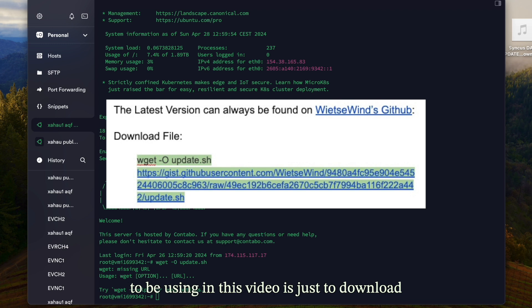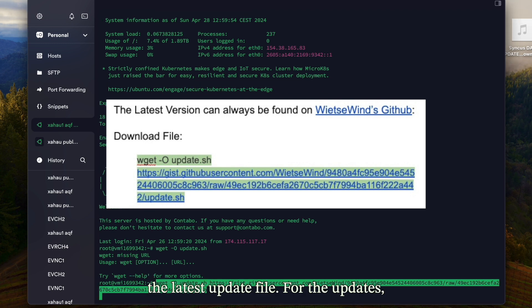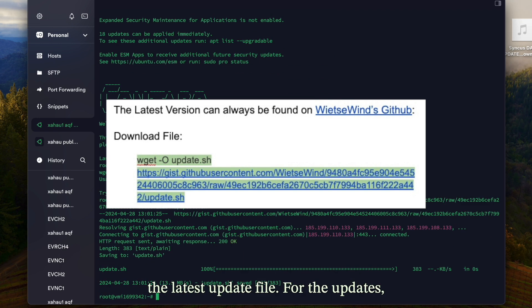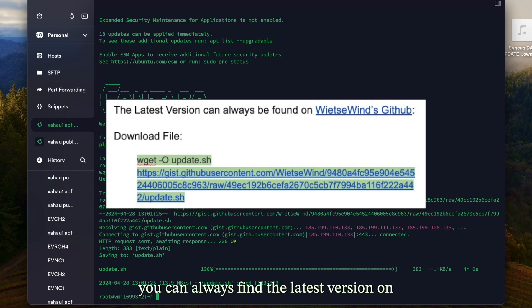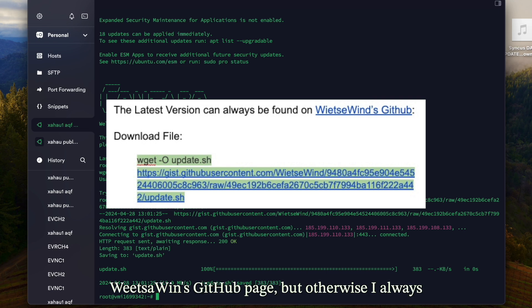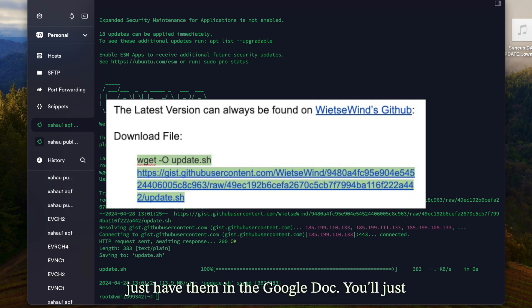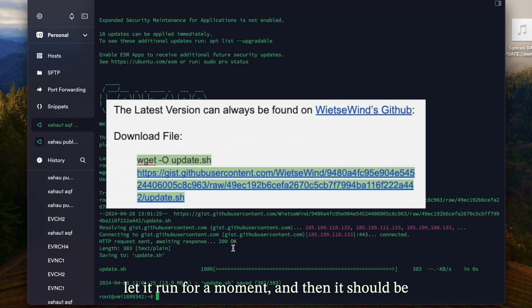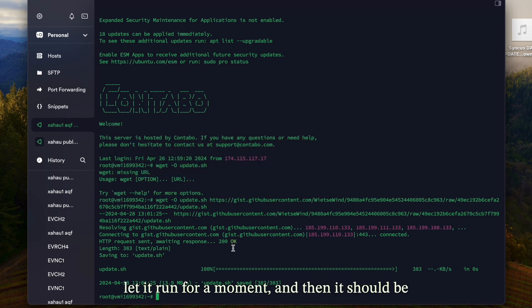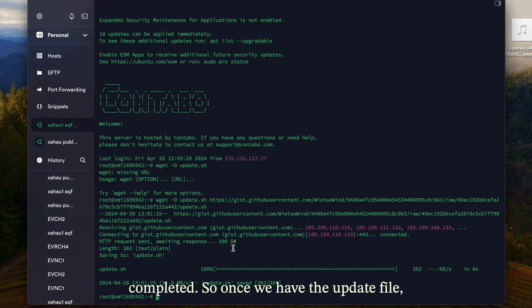The first command we're going to use is just to download the latest update file. You can always find the latest version on Wiet's Win's GitHub page, but otherwise I always just have them in the Google Doc. You'll just let it run for a moment and then it should be completed.